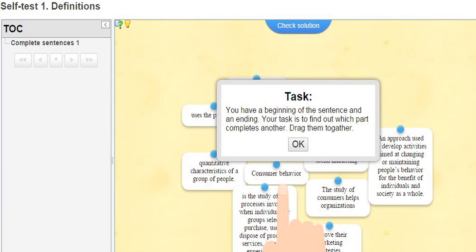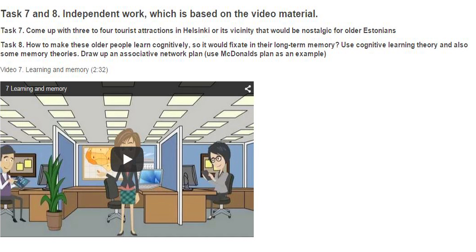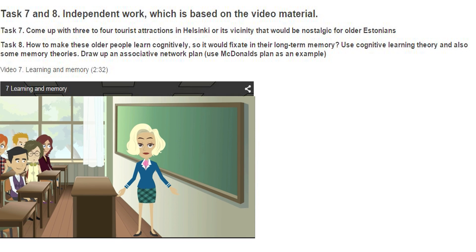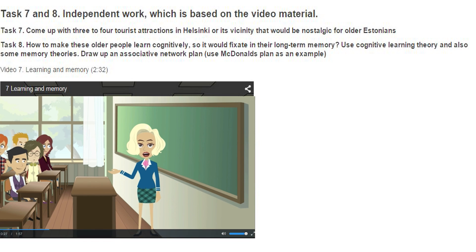Each part ends with two or three exercises. One of them is a self-test about definitions and others are presented in the form of animations. Animated characters give you tasks according to the themes of each chapter.